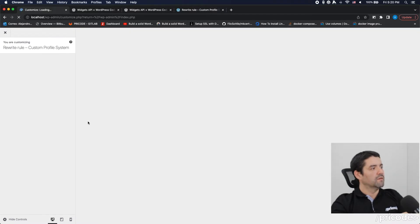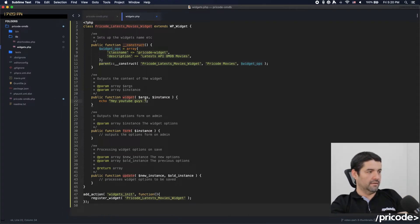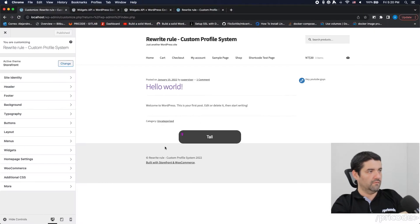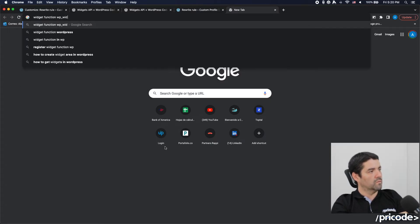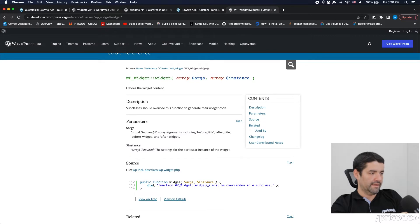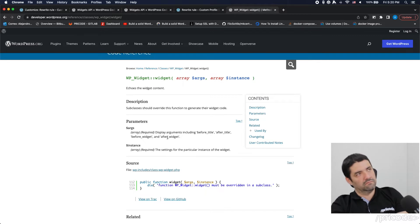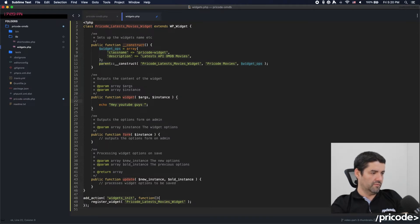If I reload this it should be printing there — there we go. Okay, that's the data. So what exactly are the args? The args — let's take a look. Looking at the widget function in the widget class, it will tell me that it always has arguments called before_title, after_title, before_widget, and after_widget.